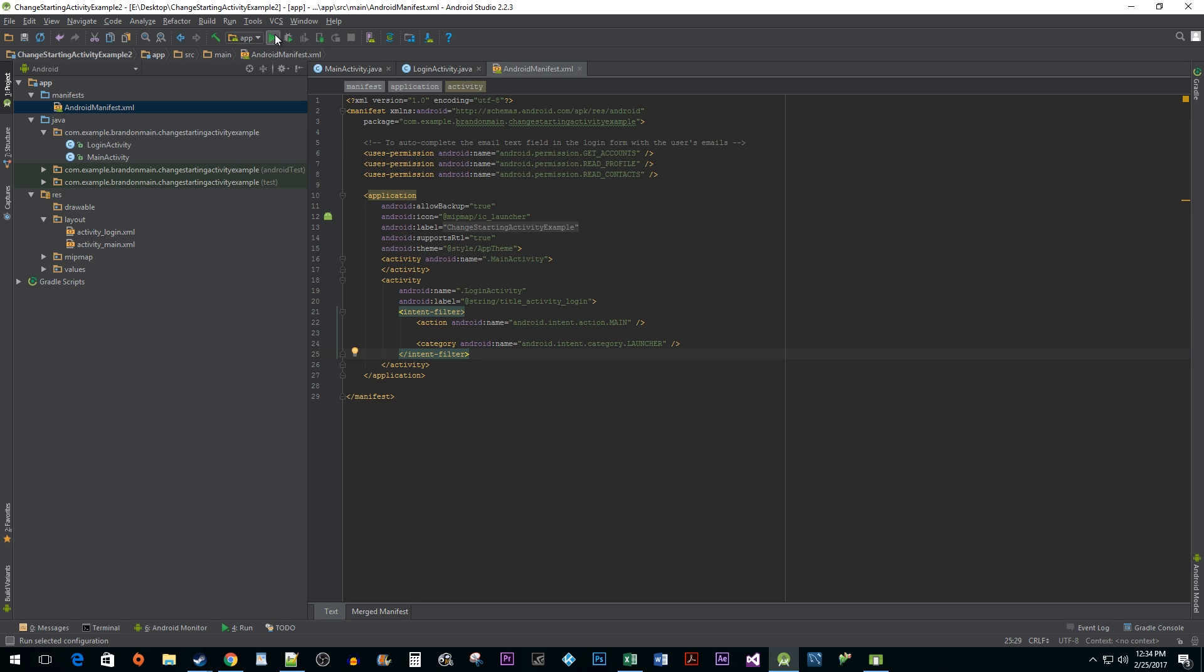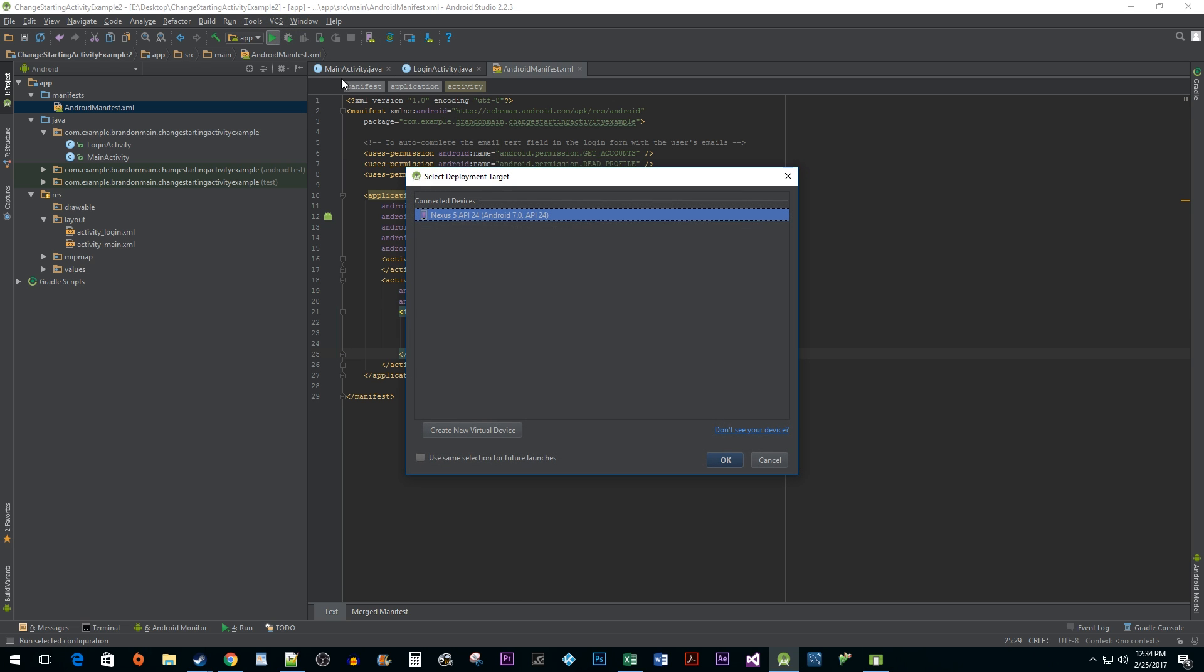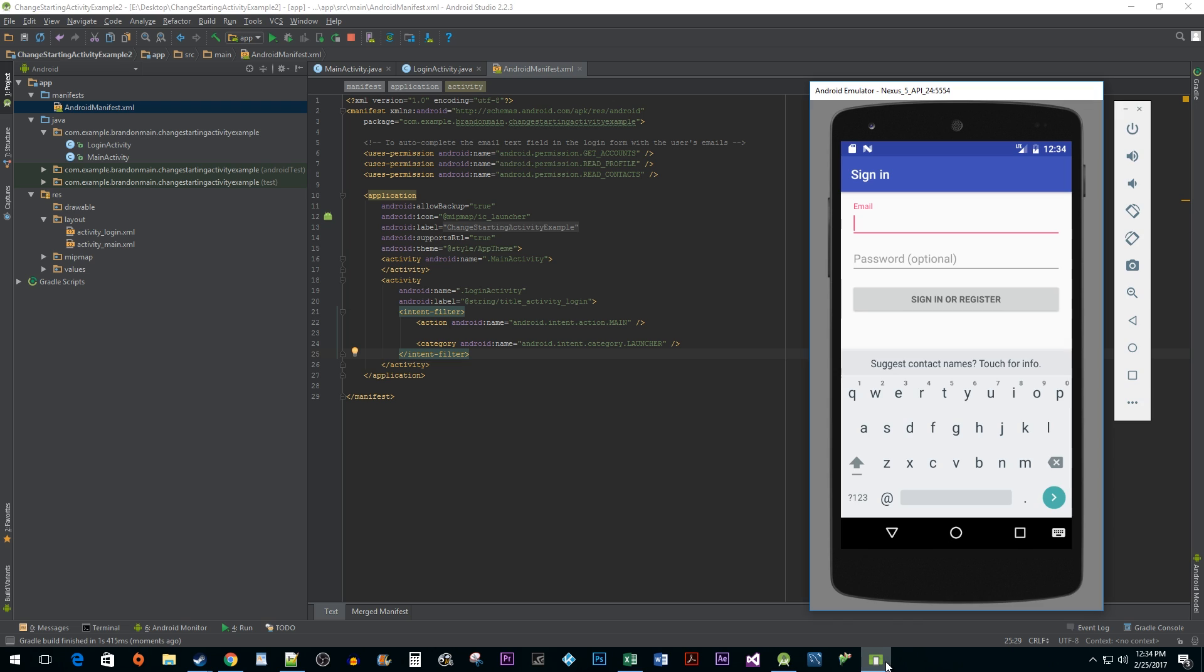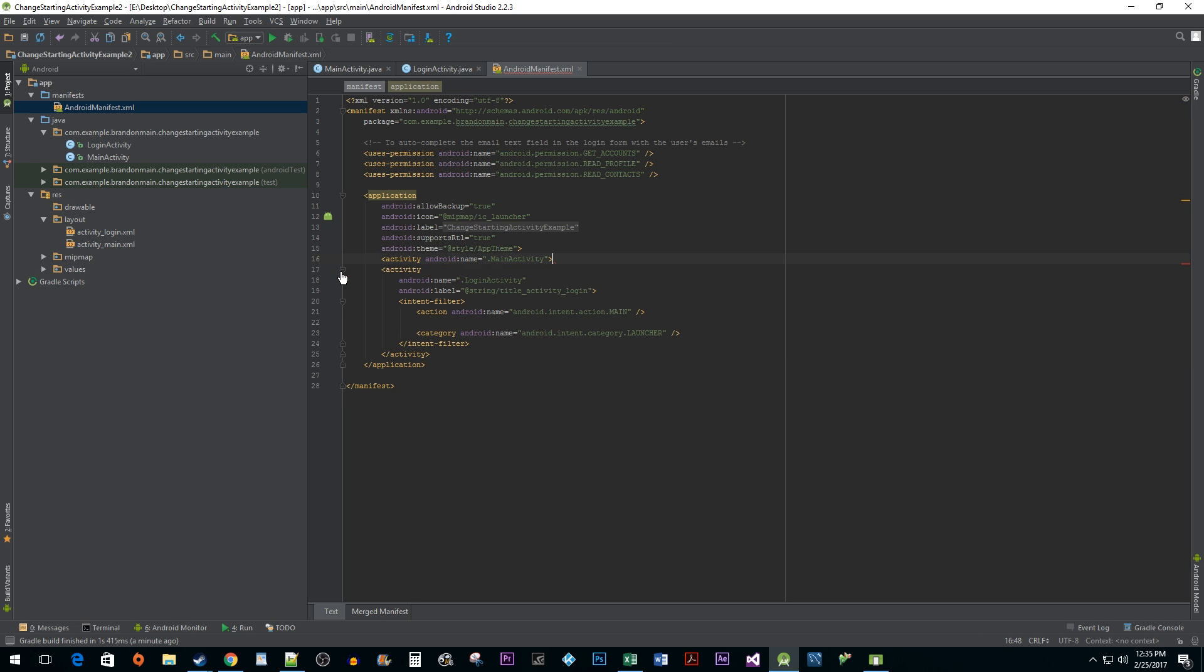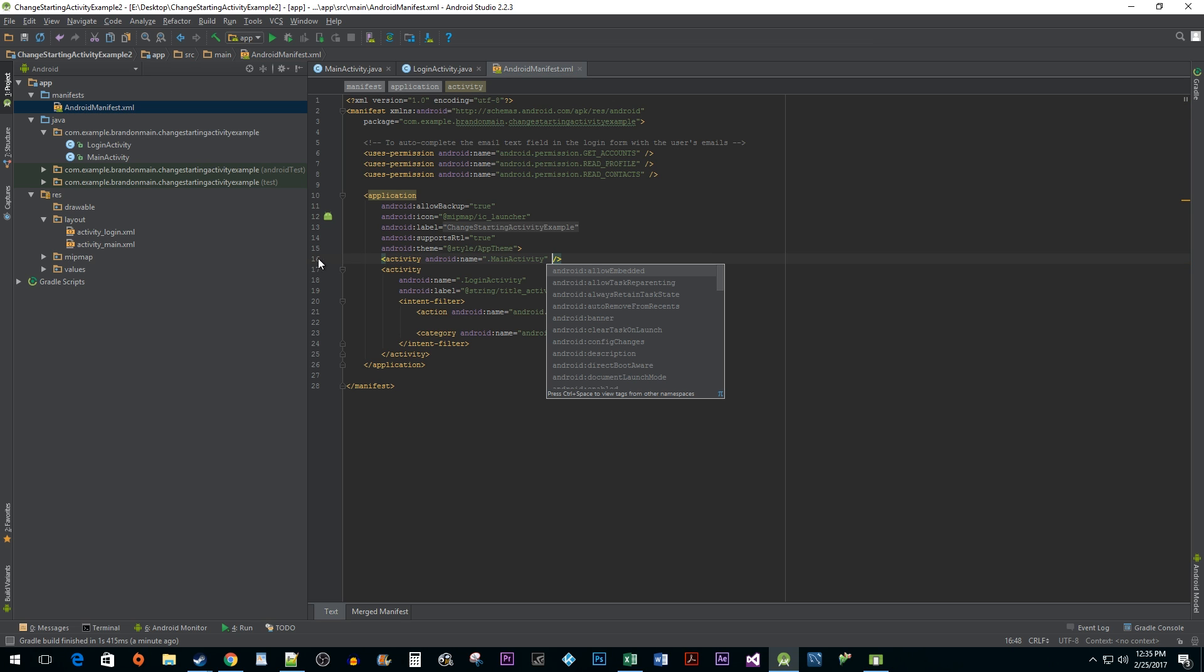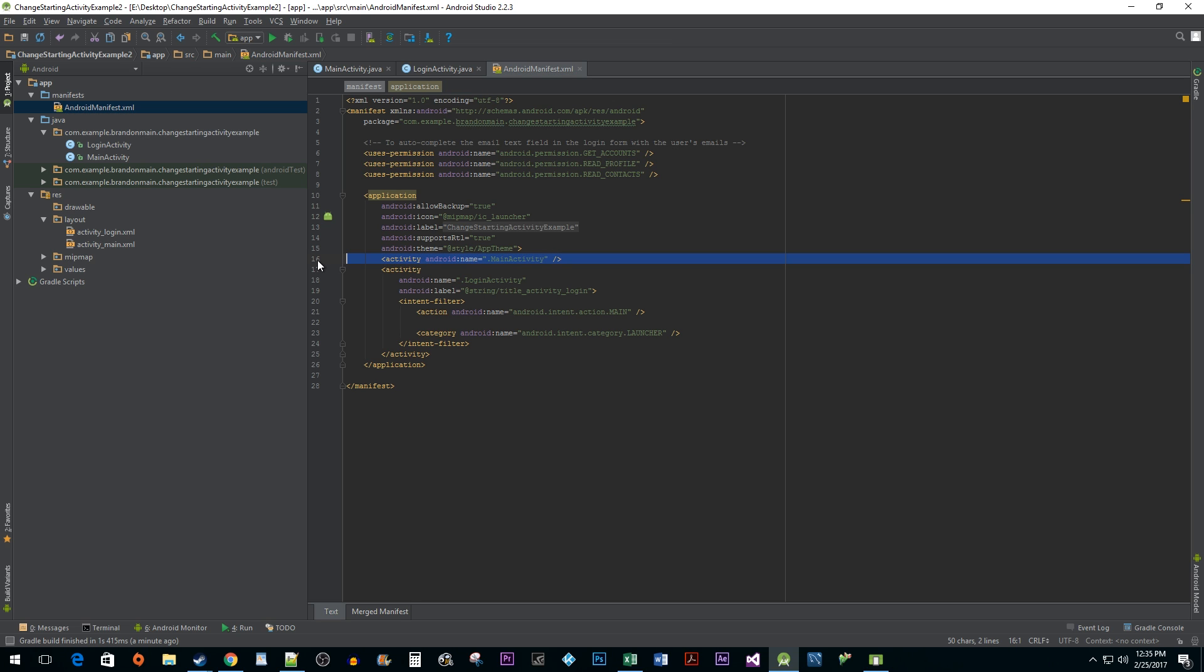When I run the program now, the login activity displays first. That works great and all, but you may want to reorganize your activities in your Android manifest file to match the order in which they appear in your program. This way, it's easy to find and adjust them if your application ends up having many activities.